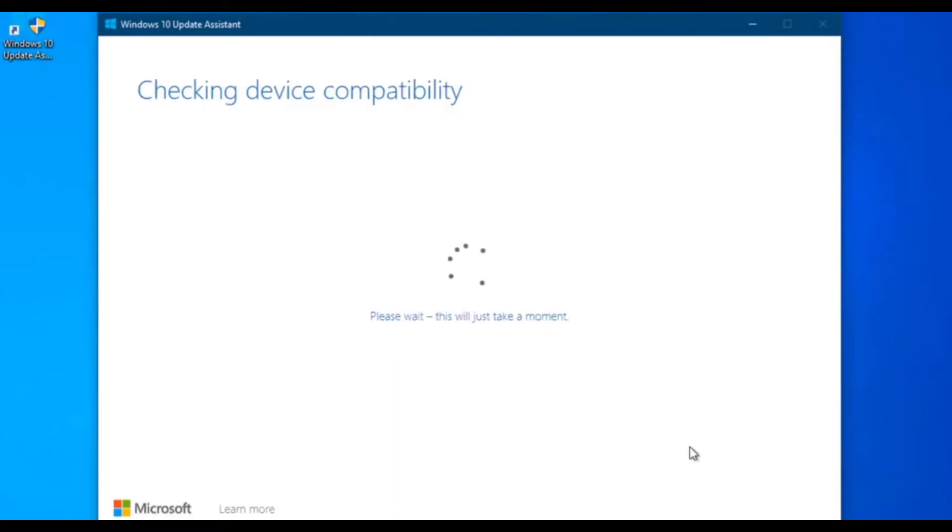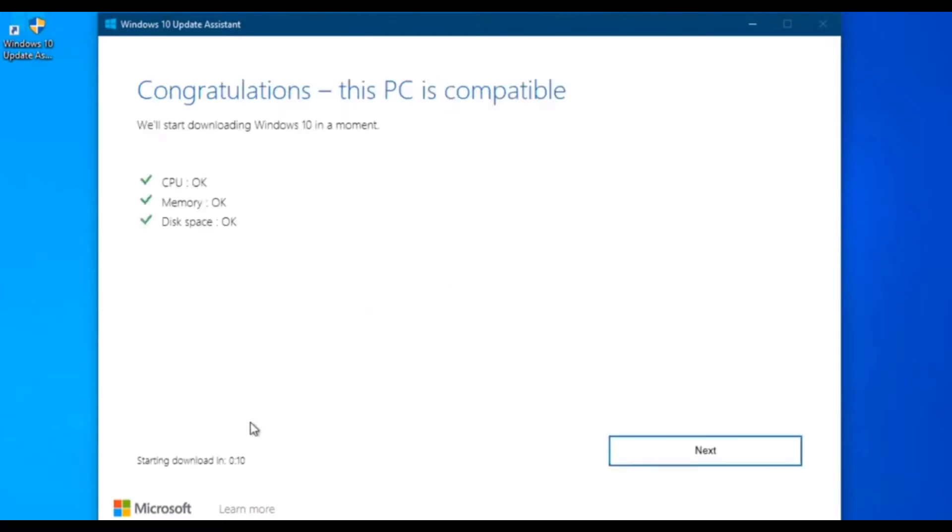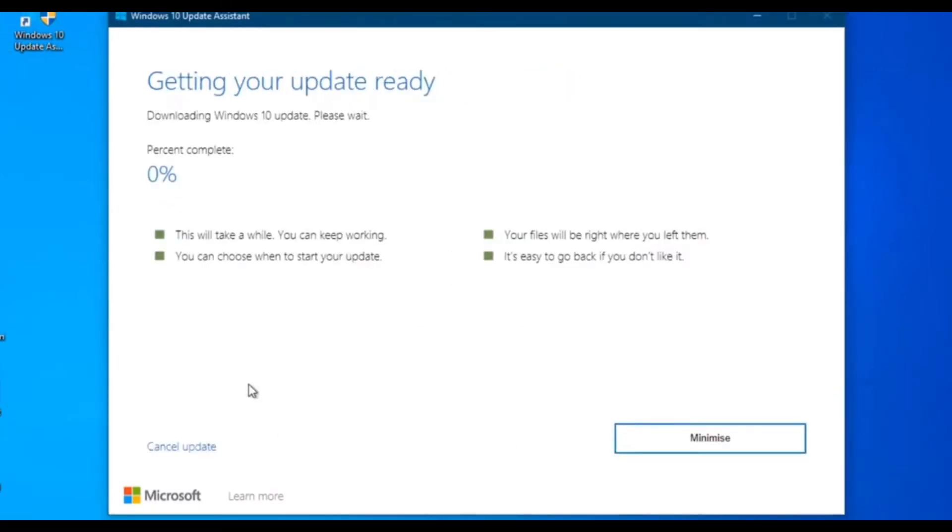Clicking the update button will initialize the upgrade tool download. Run that tool and follow the instructions.